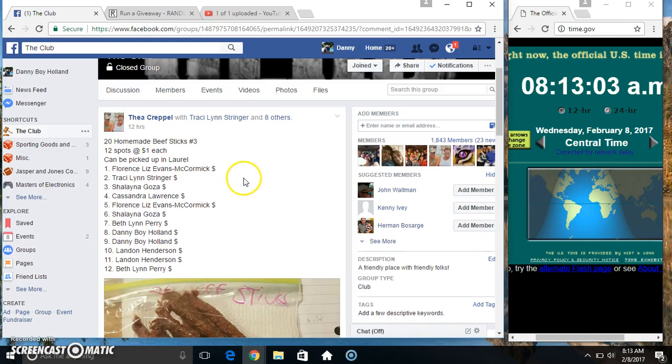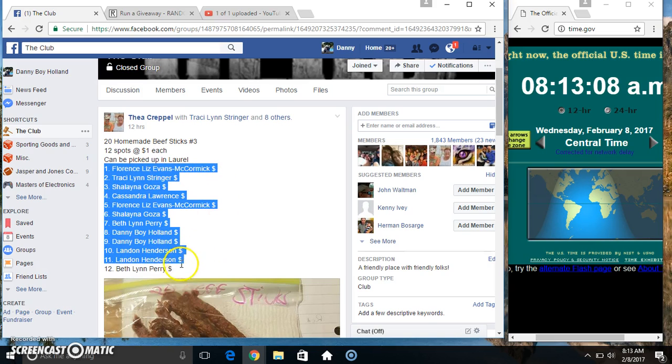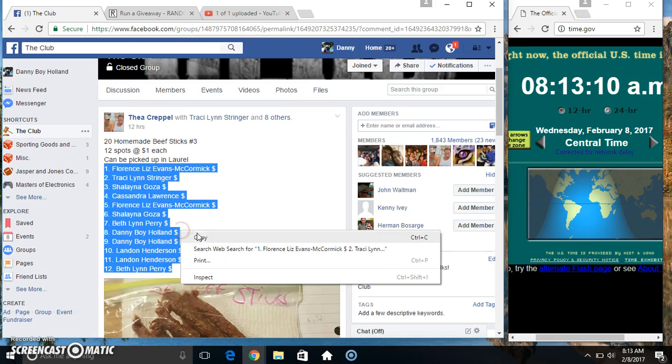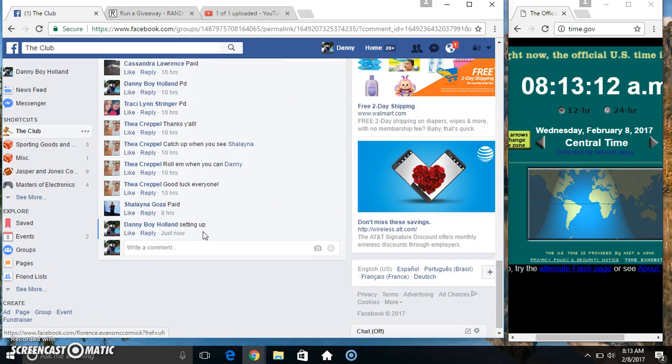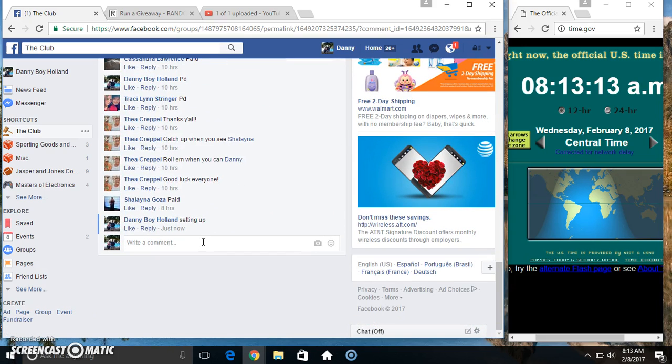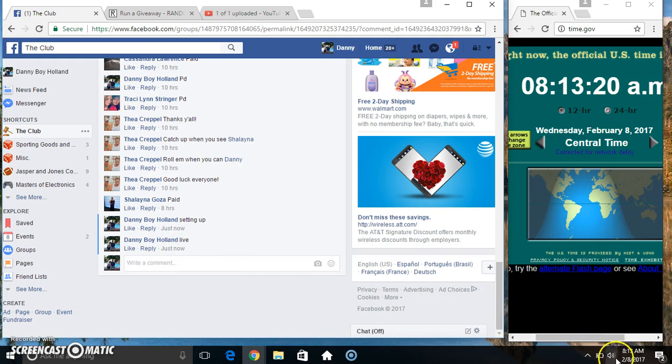Hey everyone, this is the 20 homemade beef sticks number 3 from Miss Thea Propel, 12 to 1. Copy our list. Go live, 8:13.